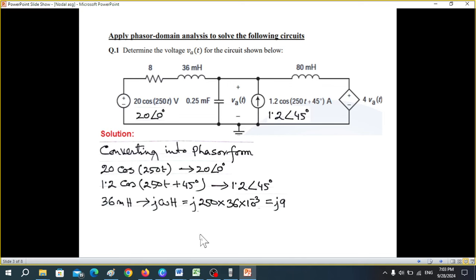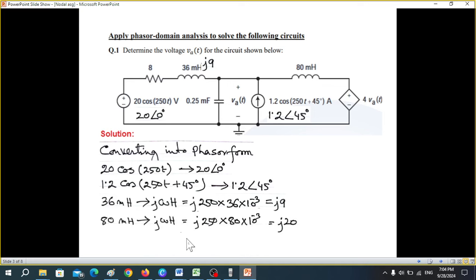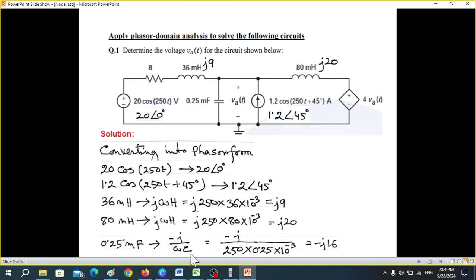The inductor 36 millihenry converts to j·omega·L, so j·250 × 36 × 10⁻³ gives us j9. Similarly, the other inductor 80 millihenry gives j20. For the capacitor, I prefer the formula minus j divided by omega·C, which makes life easier. With omega = 250 and C = 0.25 millifarad, we get minus j16.